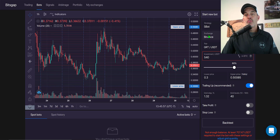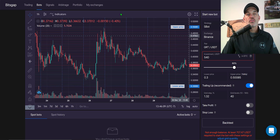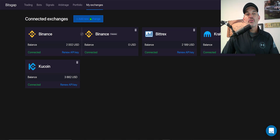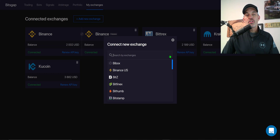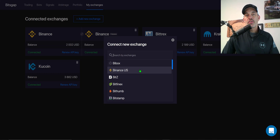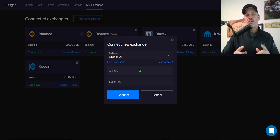From here you'll need to select your exchange. In this case we'll be using Binance. In order to connect to your Binance exchange you'll need to go to My Exchanges, add a new exchange, and from that list select Binance. In this case I'm just going to select Binance US, even though we're technically going to be using Binance, not Binance US.